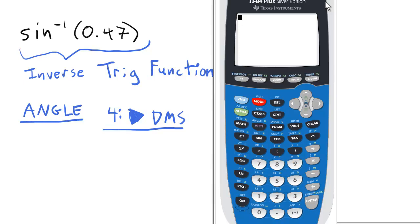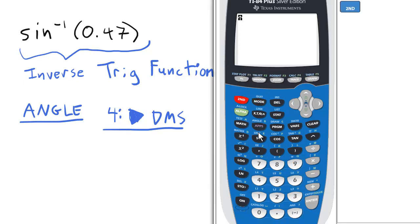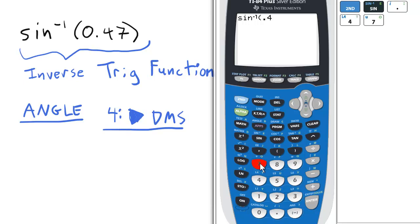Again, make sure you're in degrees because we're going to be entering this into degrees. So for the inverse sine of 0.47, we press 2nd and sine for the inverse sine. Let's enter 0.47 and close parentheses.